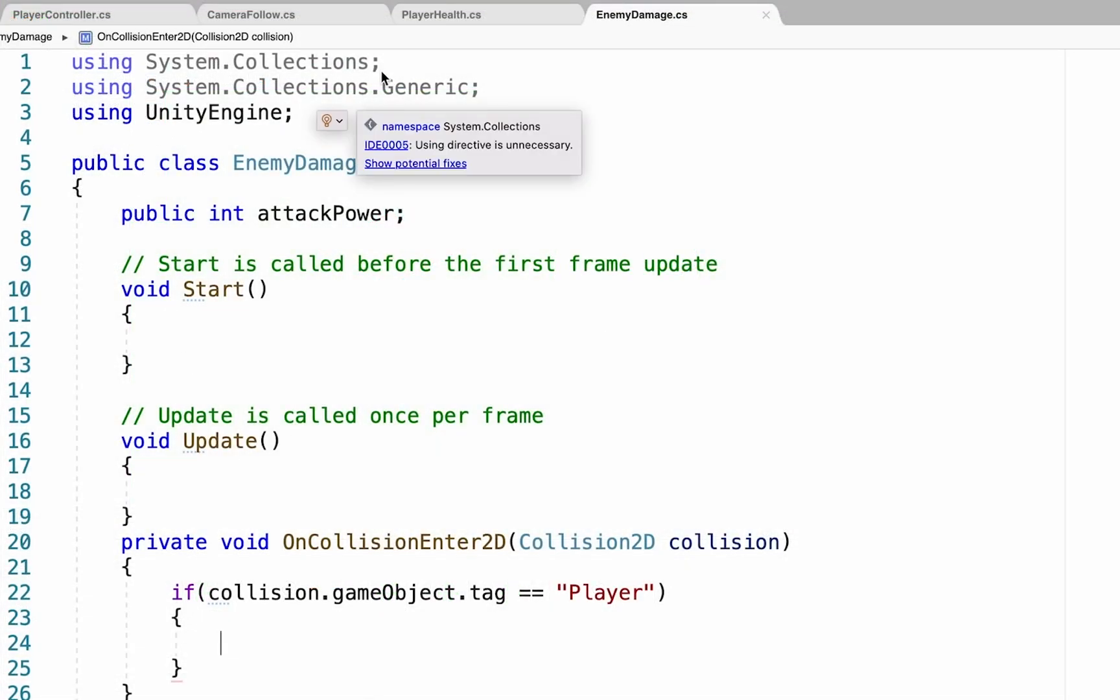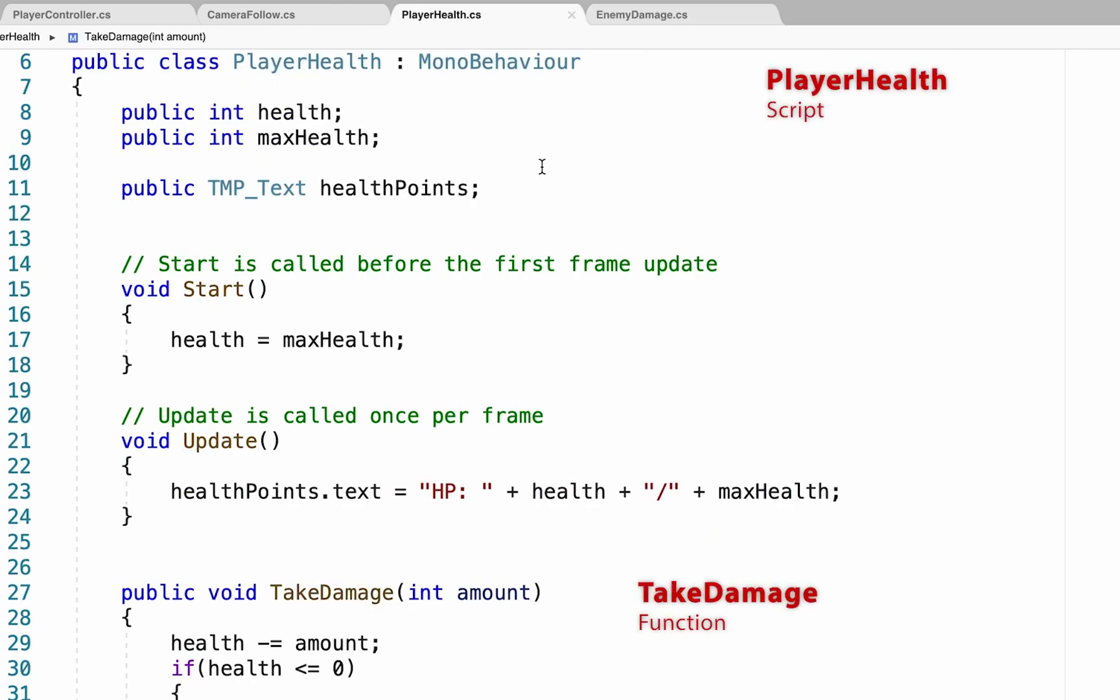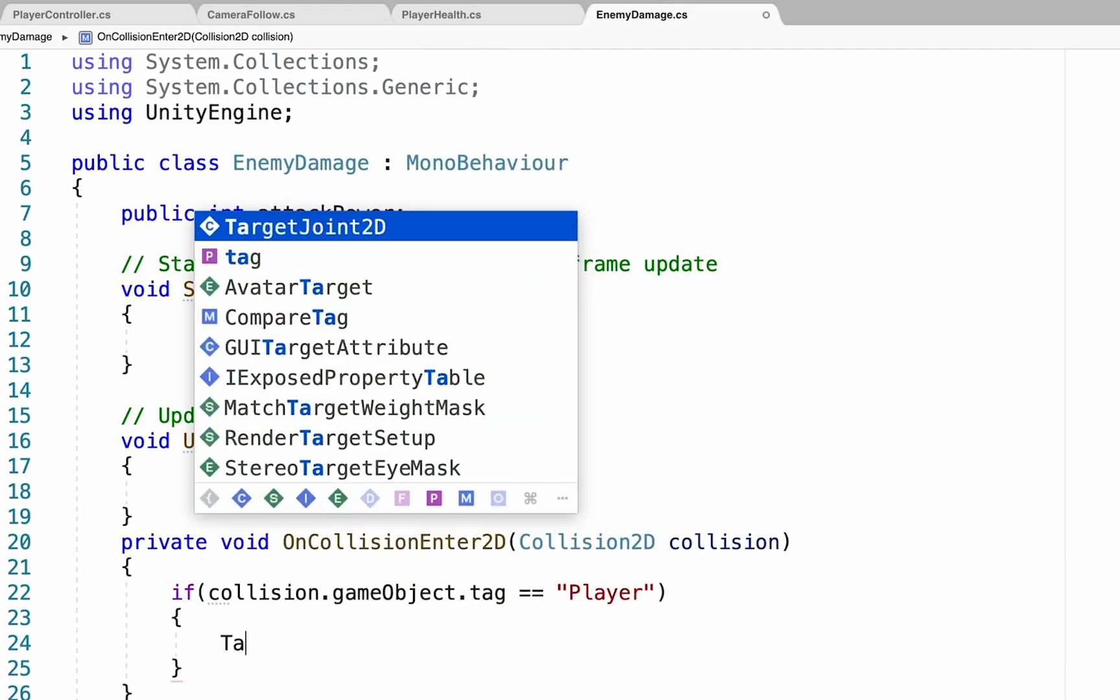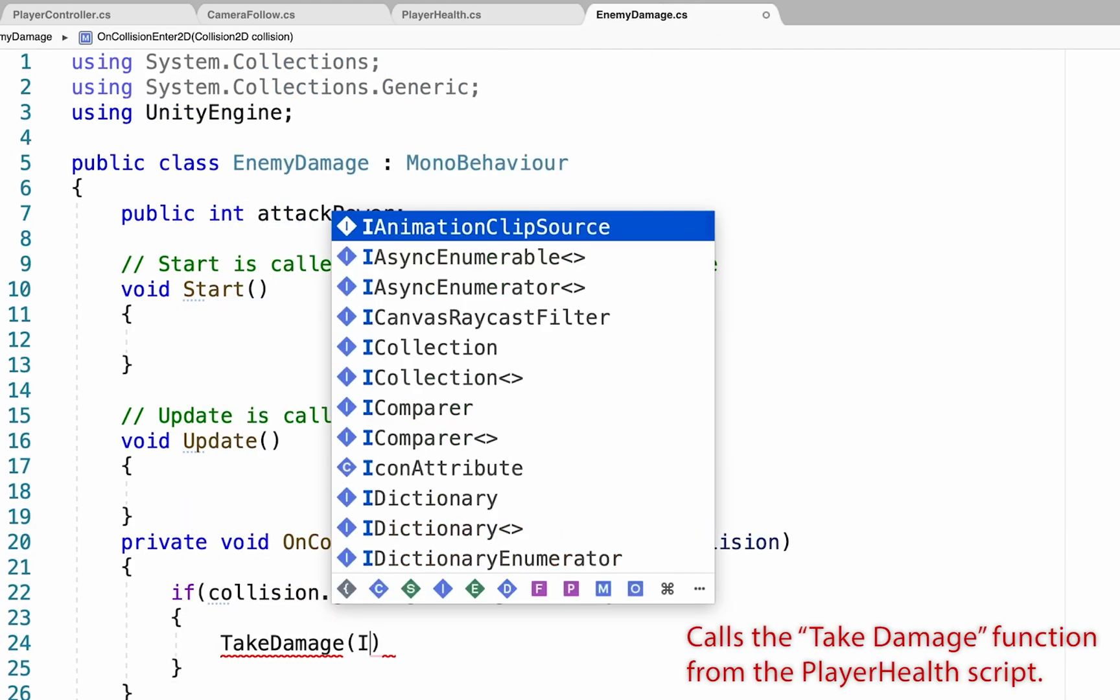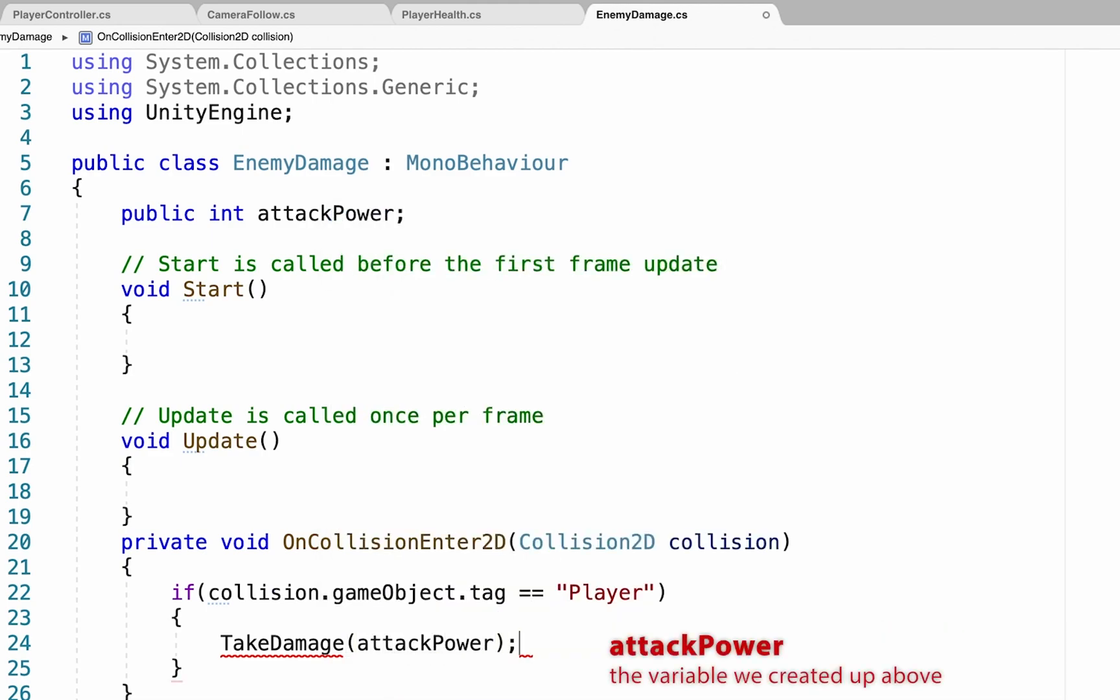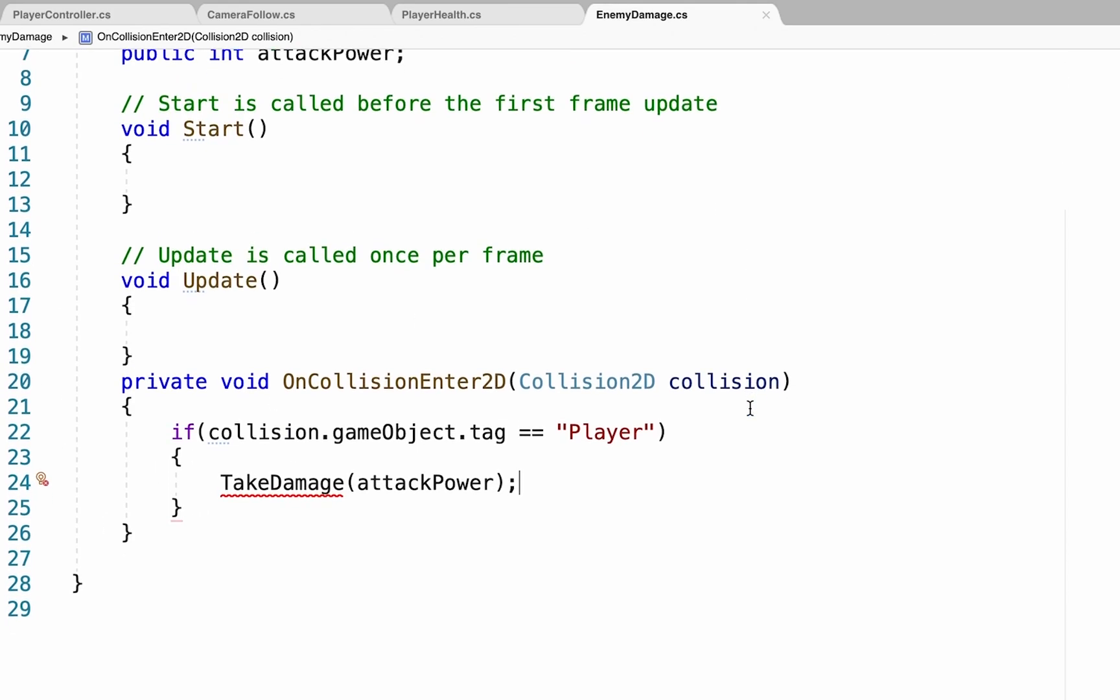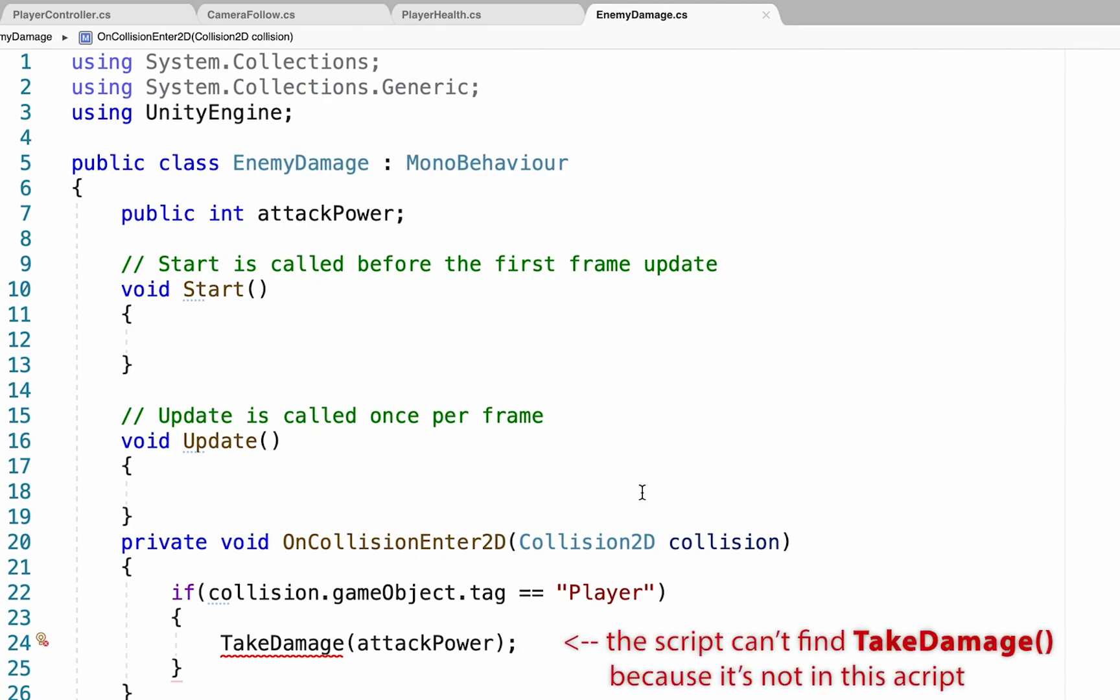Now, you'll remember back in our player health script that the function here is called take damage. And so, he's simply going to call take damage. And then in brackets, the amount of damage he's going to send over is going to be equal to his attack power. Now, as you can see, our script is not having this at the moment. It doesn't like this, simply because it doesn't know where to send take damage. If that function was inside of this script, it would work just fine, but it doesn't yet know how to talk to our player health script.